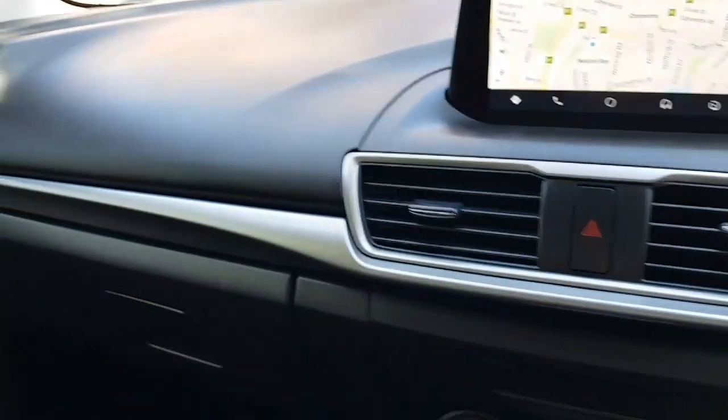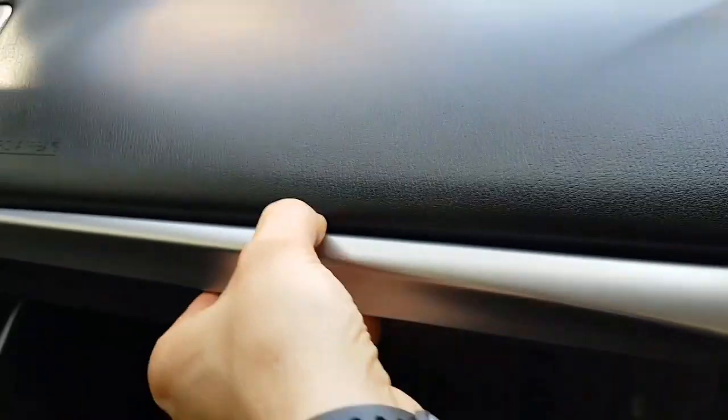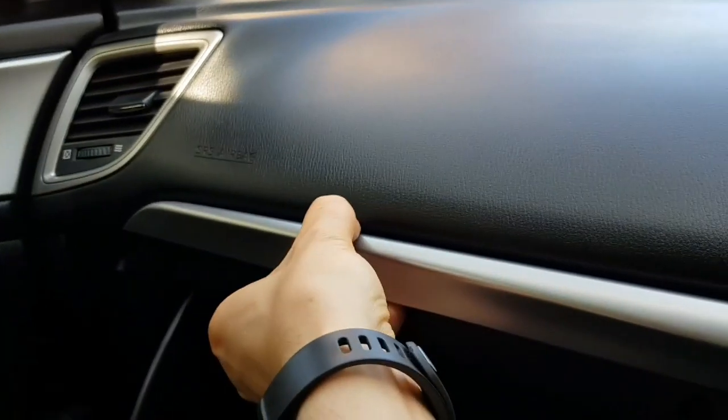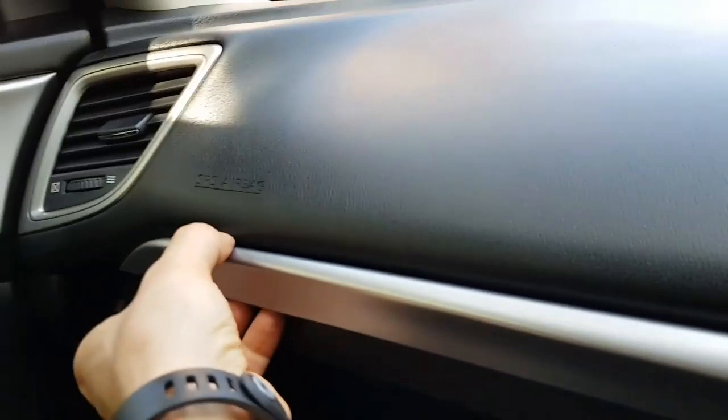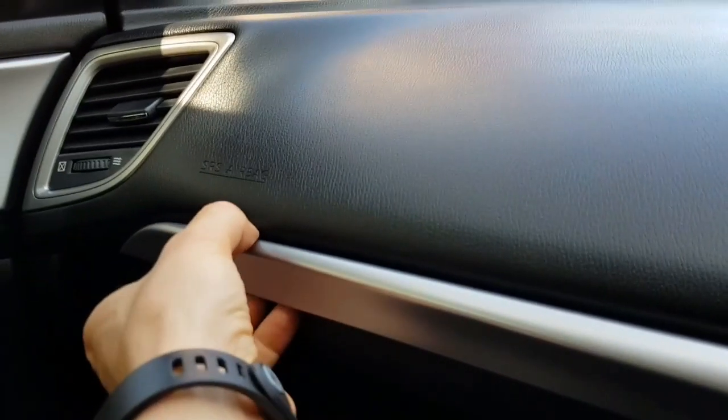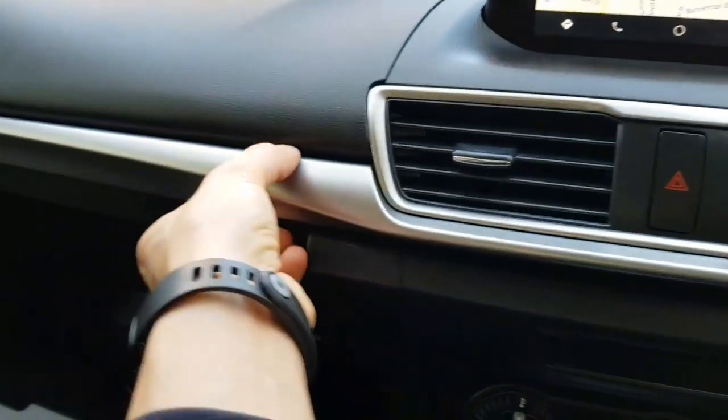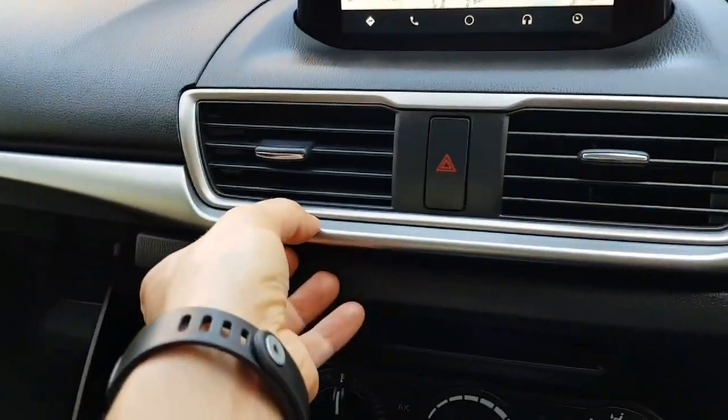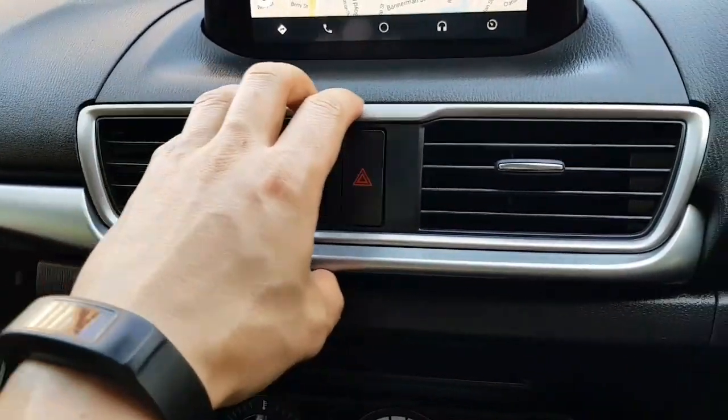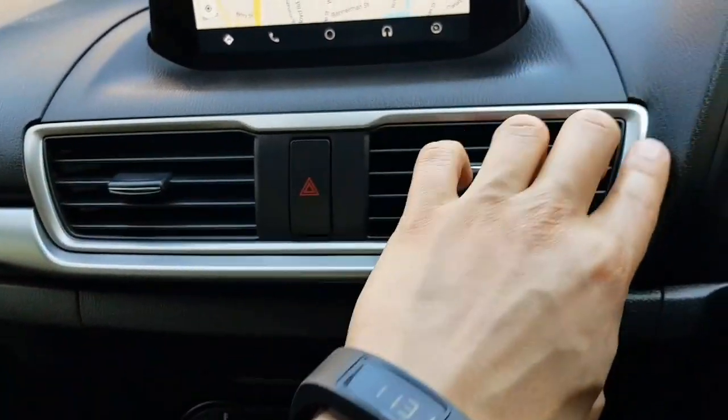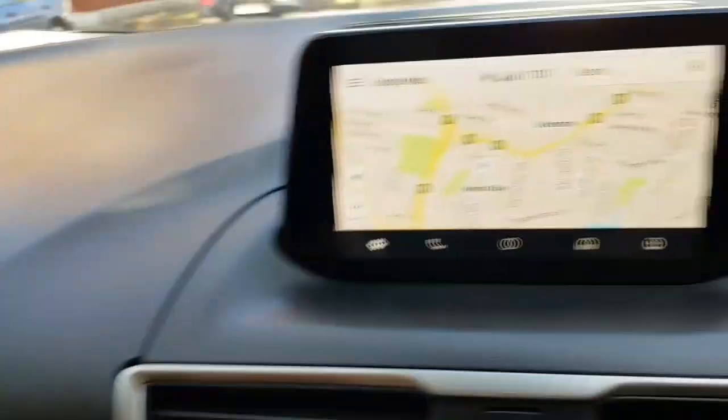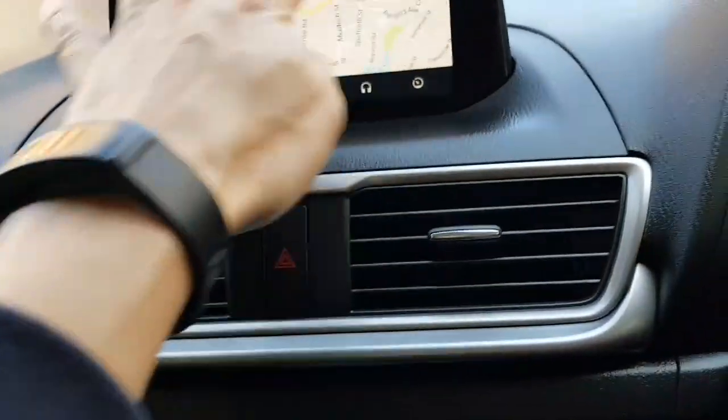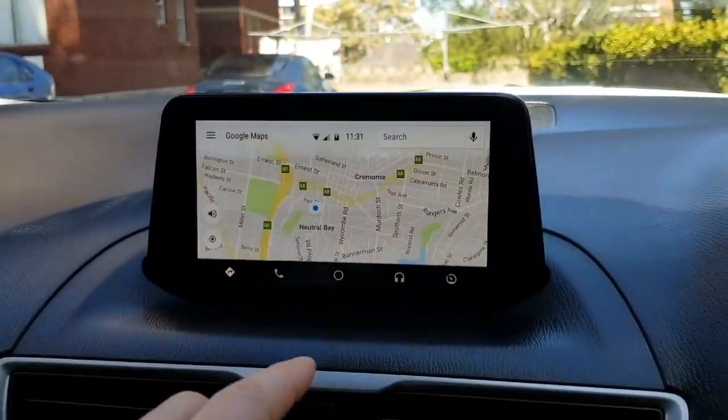Alright, so while I'm in the car, what I had to do is I had to pull this trim off. So you really just pinch it like that and you work your way through it. So you unclick that, unclick that, unclick that. I know it feels like you're gonna break it, but this whole thing then comes off.